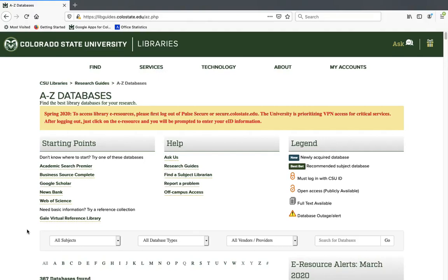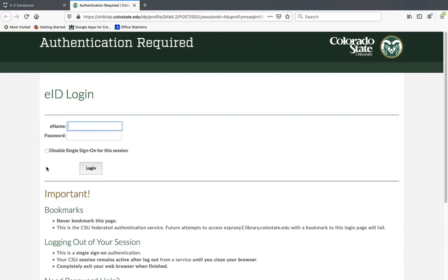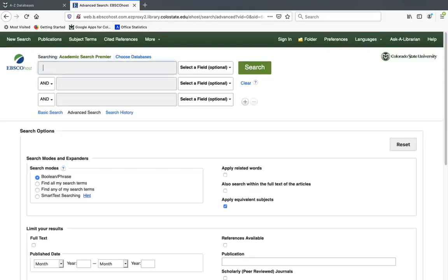We're going to be focusing on one today: the database called Academic Search Premier, which is the first one listed under starting points. I'm going to go ahead and click on Academic Search Premier. It's a really good one for CO150. If you're off campus, it might ask you to sign in — you just sign in with your EID and password, just like Canvas. Academic Search Premier is a general article database, so it has articles about basically any topic, and it has both popular and scholarly articles.